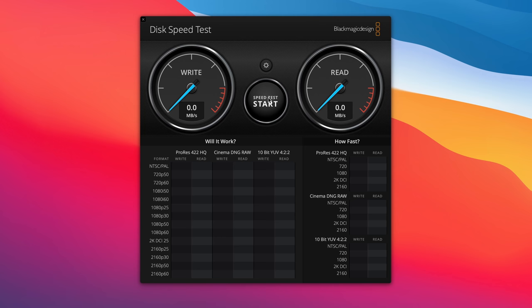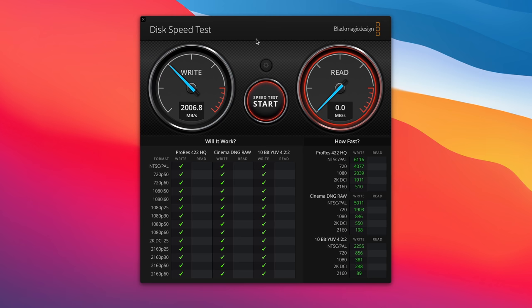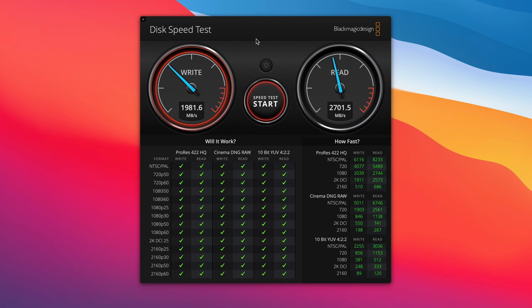So, as you can see there, that is pretty impressive. It's over 2000 megabytes per second, and the read speed is almost up to 3000 megabytes per second.